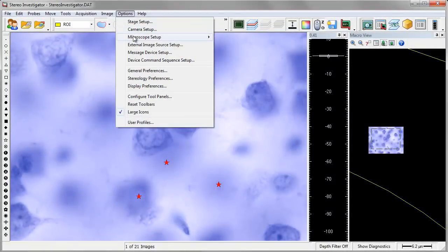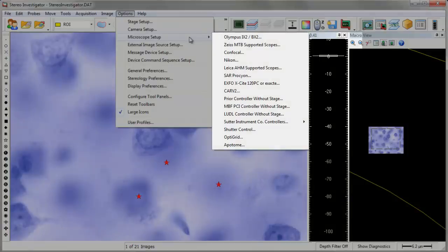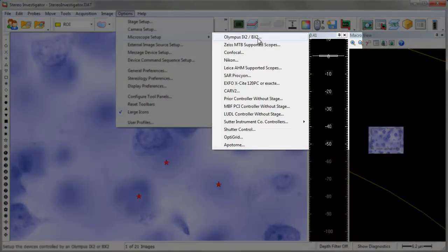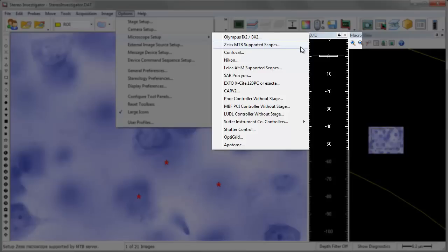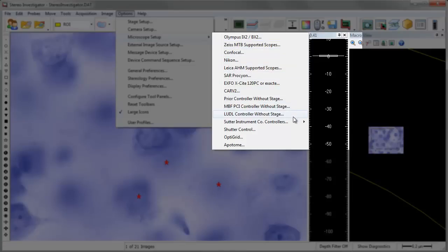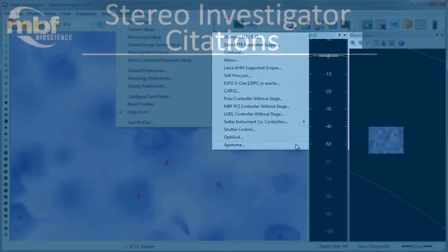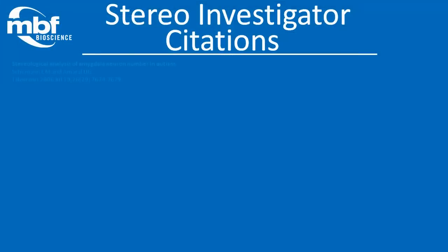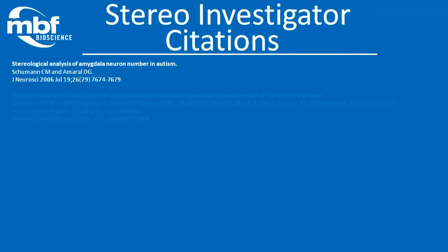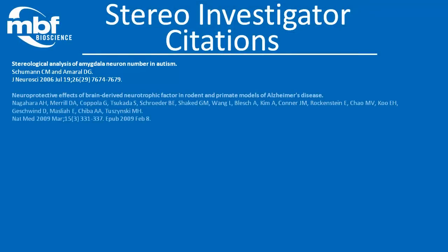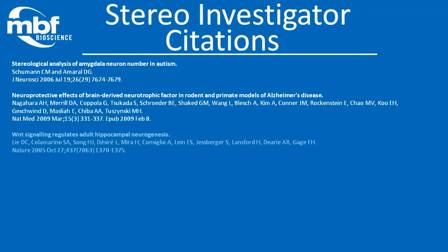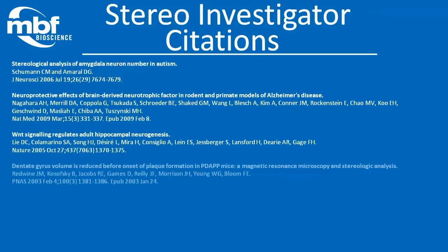For over 25 years, StereoInvestigator has been providing researchers with precise results. StereoInvestigator has been cited in more peer-reviewed journals than any other stereological analysis product. Check out our citations page and see the growing list of publications citing StereoInvestigator. Here's a selection of publications from that list.